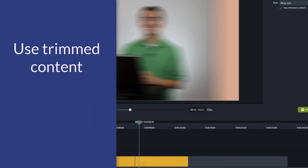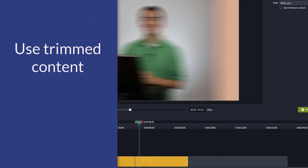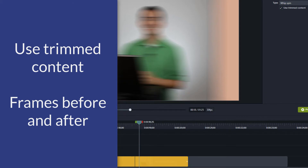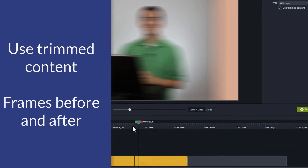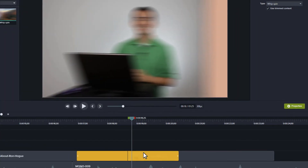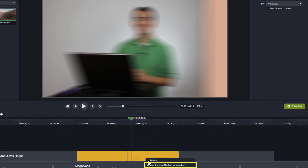You can choose whether to use trimmed content in the transition, like you can with other transitions. Trimmed content includes the frames before and after a clip. You can either right-click the transition or look at the transition in the properties panel to enable or disable the use of trimmed content.